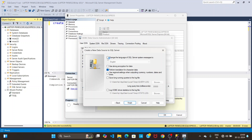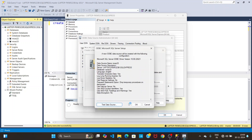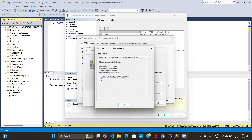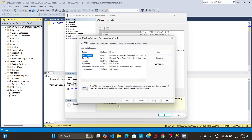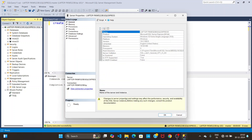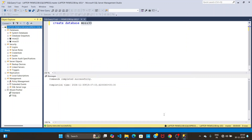Click Next, then change the language of SQL Server system messages to English. Click Finish, then click Test Data Source. Here you can see the test results — test completed successfully. Click OK, then OK, then OK.